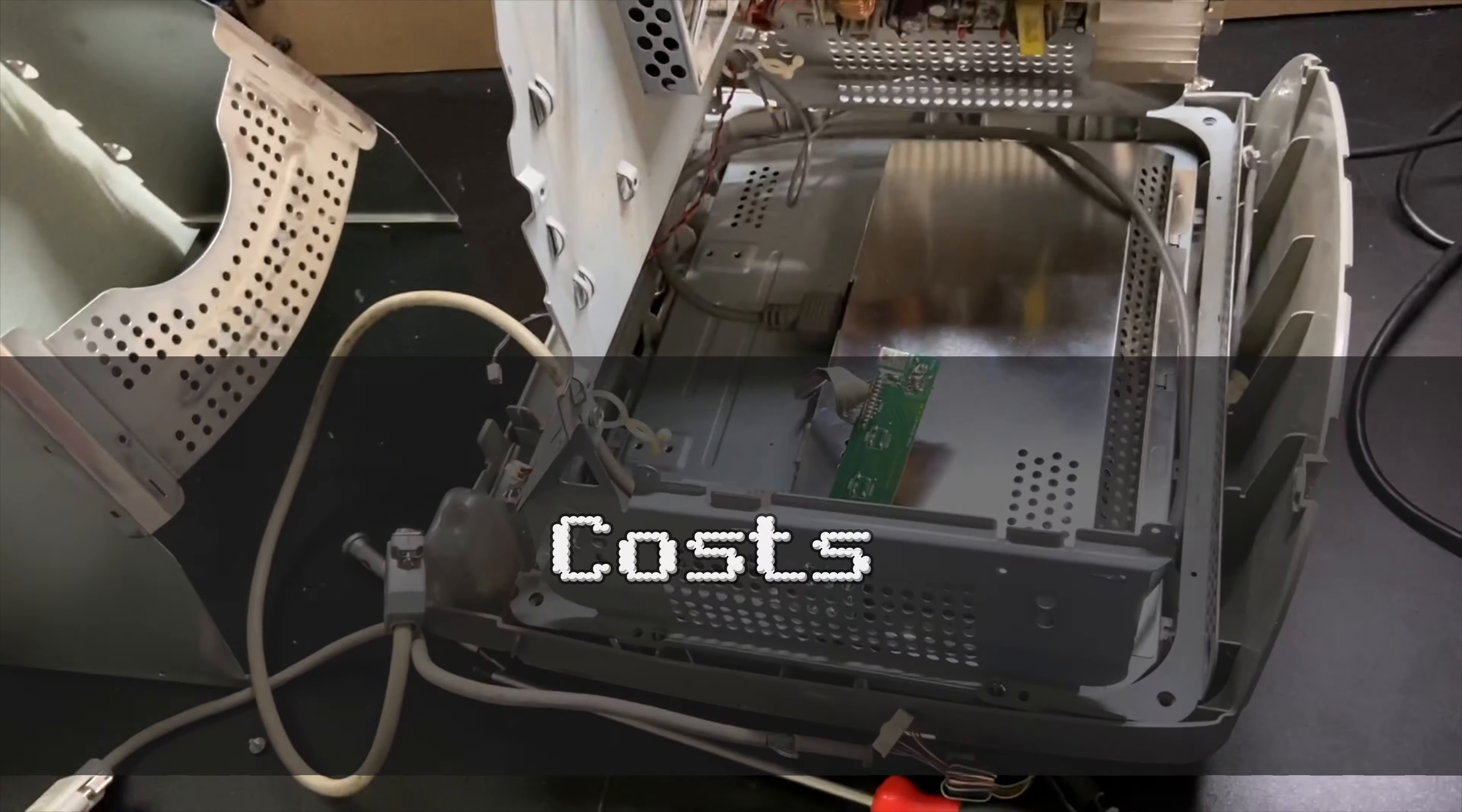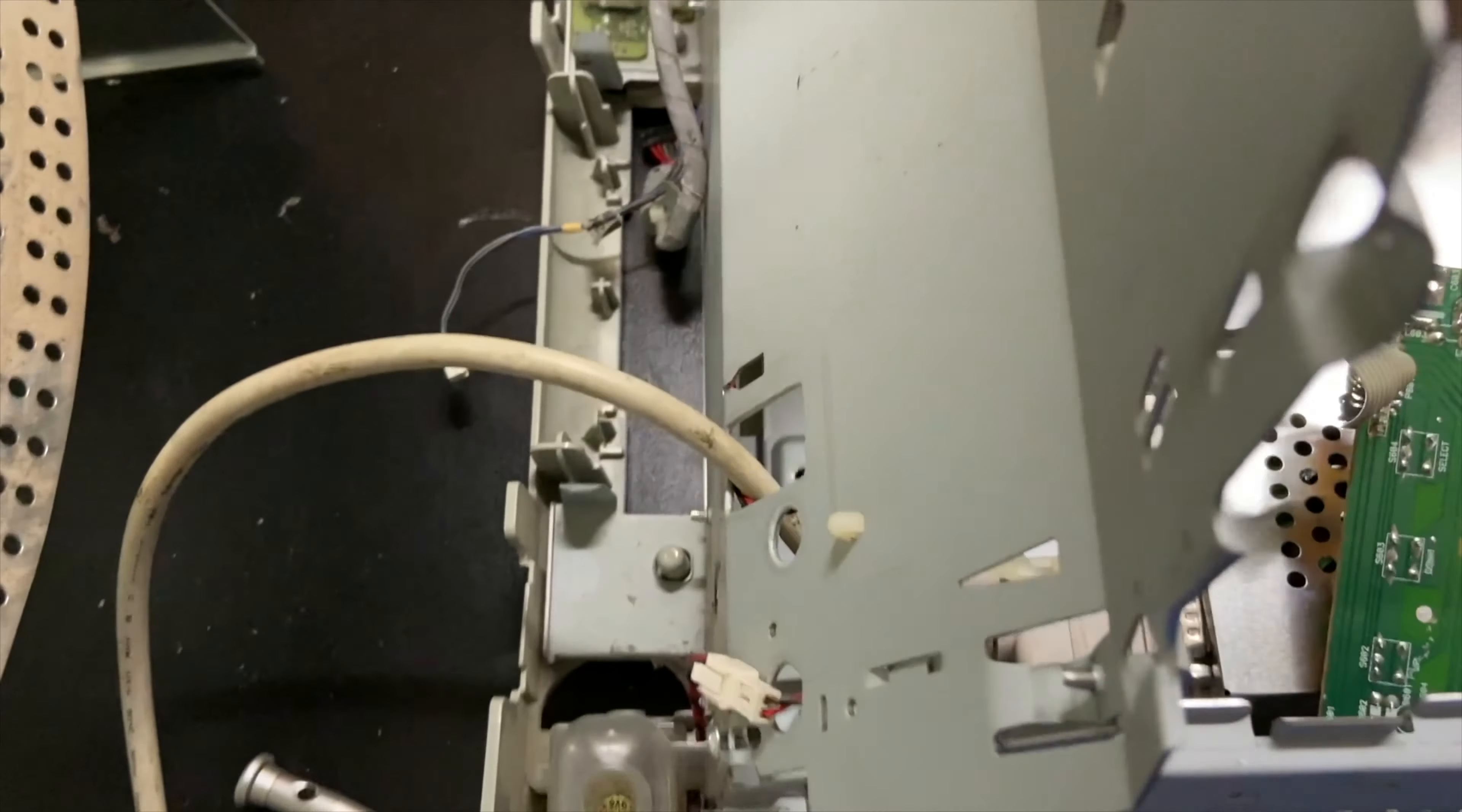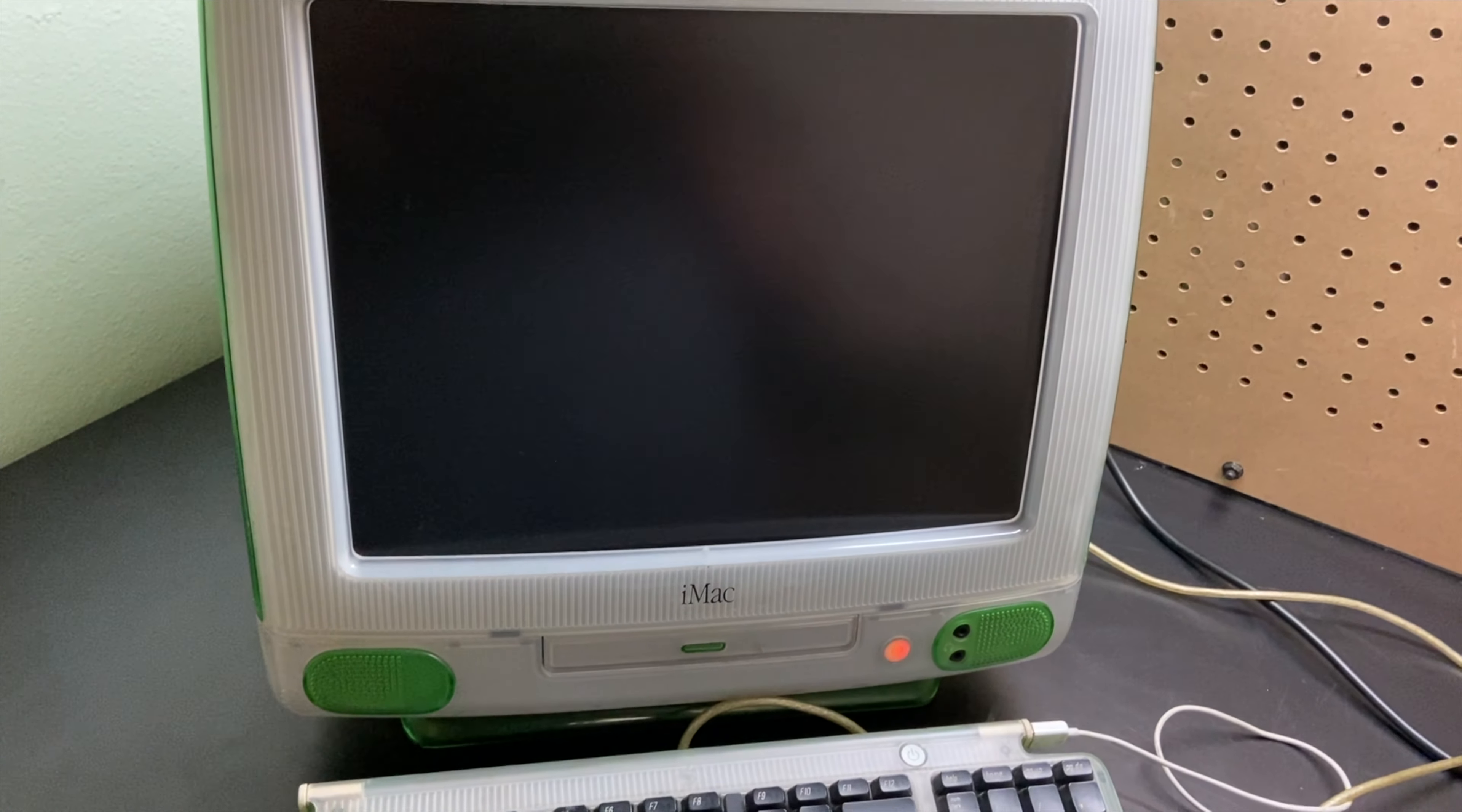Now let's talk about costs for doing all of this. So to get everything going I did more than just install an LCD screen. I did several important and great upgrades for this Mac.